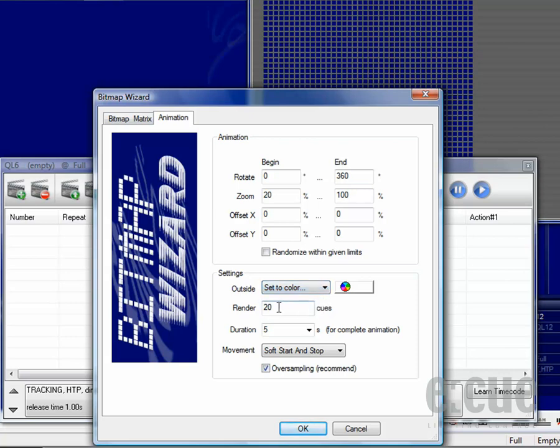You can now set how many cues should be rendered. Please keep in mind that the default value is 20 and the duration is set to 5 seconds. 20 single cues for 5 seconds is not that much. So please make sure to use at least 20 frames or 20 cues per second.